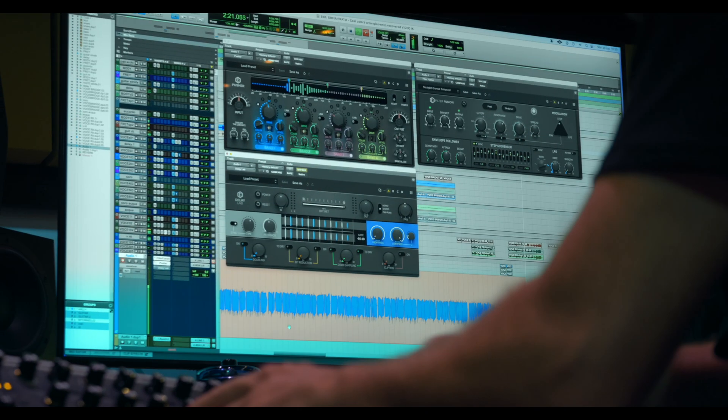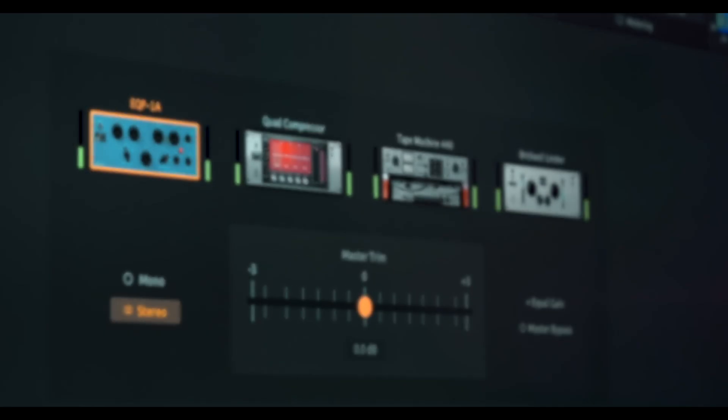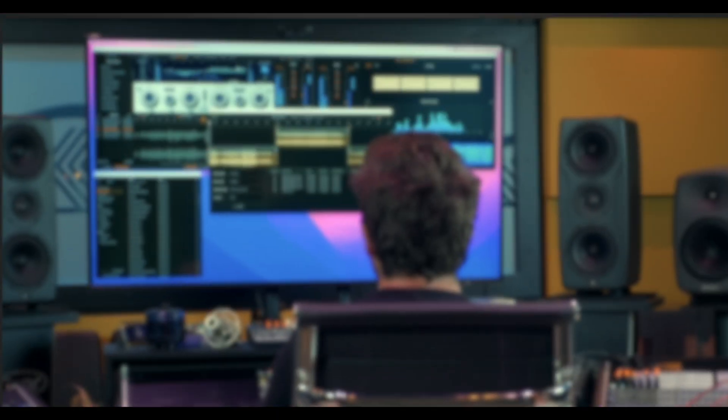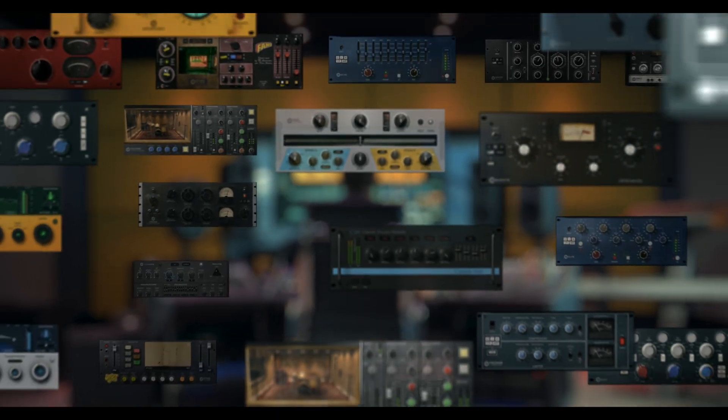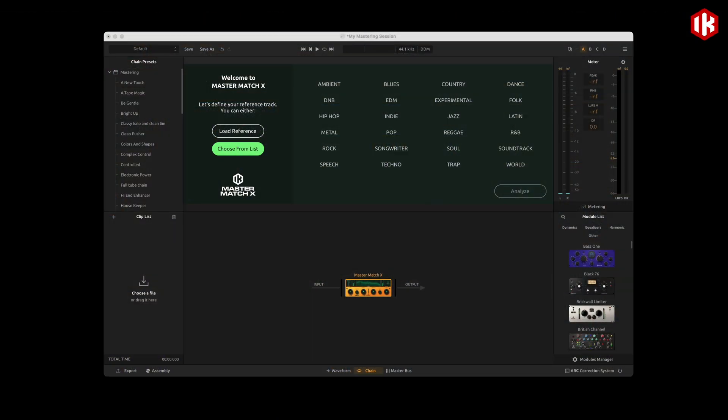T-Racks 6 not only brings eight new models, but also unique features that will help your workflow. We'll start from what sets us apart, the Mastering Console.